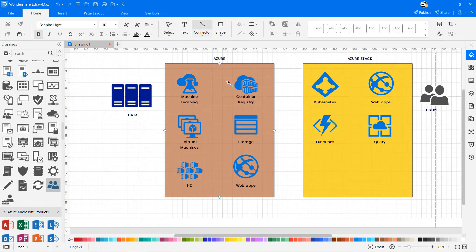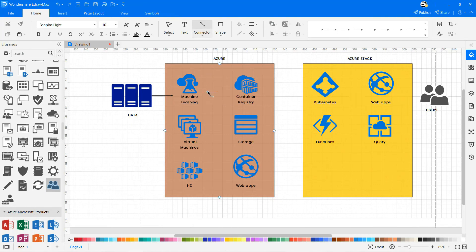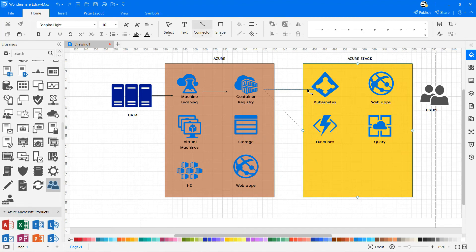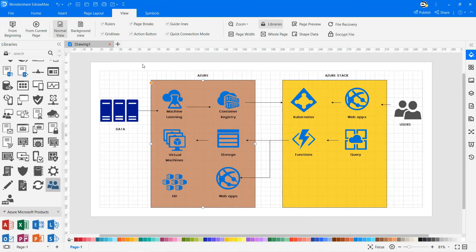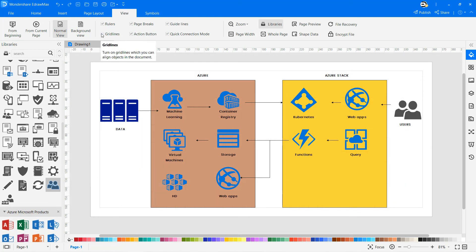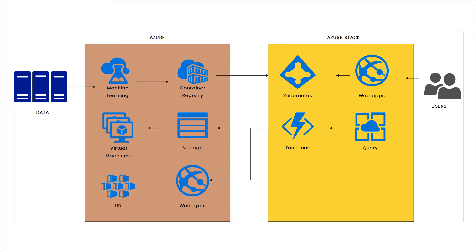To show how information flows, drag and drop lines between symbols and connect the arrow to the symbols wherever necessary from the connector options. Click on the From Current Page icon to view the diagram in presentation mode.